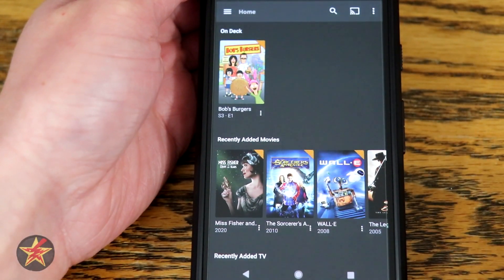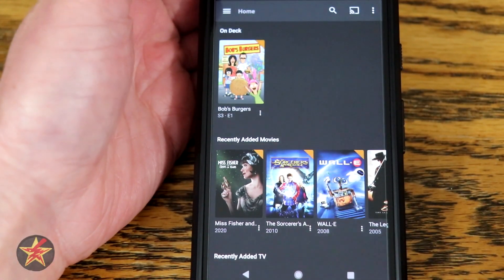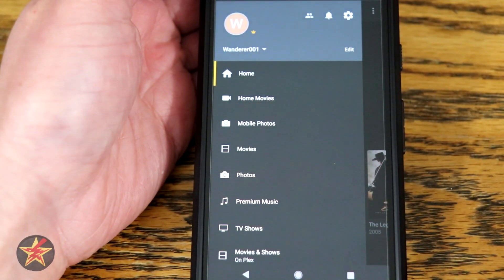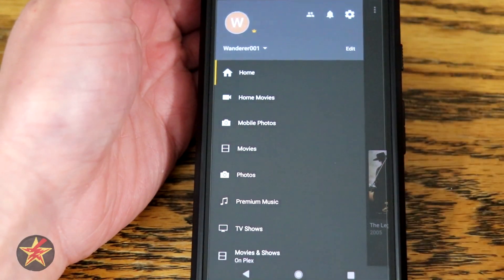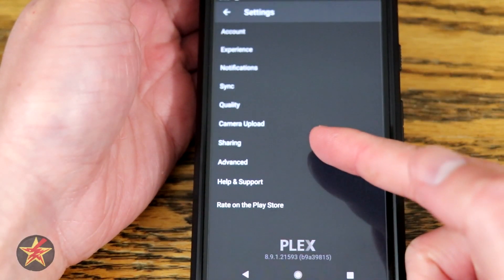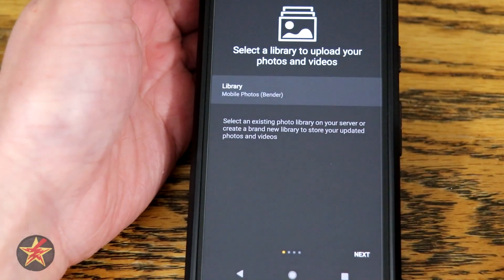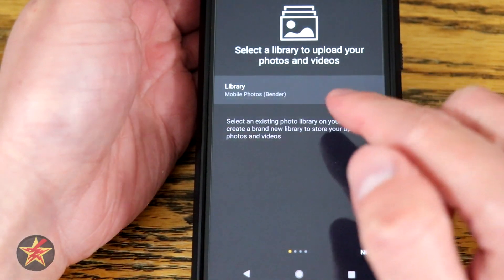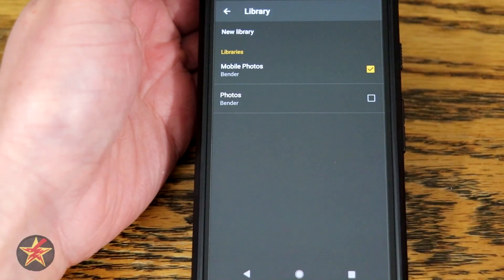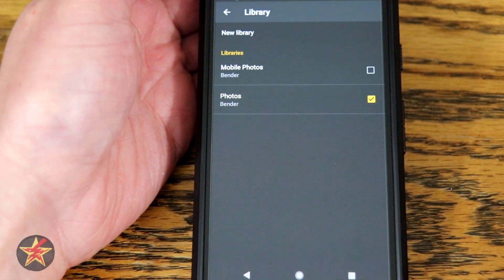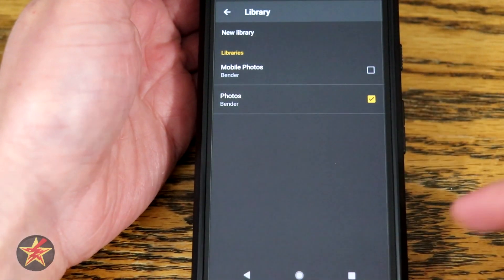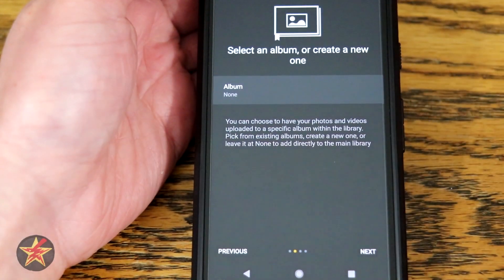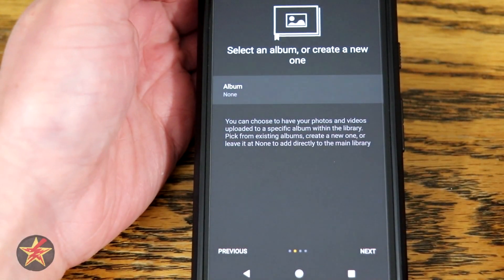You then download the Plex app on your phone. This is the main screen when we first launch Plex. We're going to come over to the hamburger button in the upper left-hand corner. Here you can see this is my main account. We're going to select the settings cog in the upper right and come down to camera upload. Selecting camera upload will allow us to set up uploading from our smartphone. By default it's going to ask us where we want to save this — it's defaulting to mobile photos, but we're going to change this to a folder on my Plex server called photos.